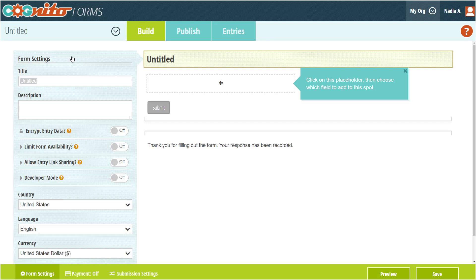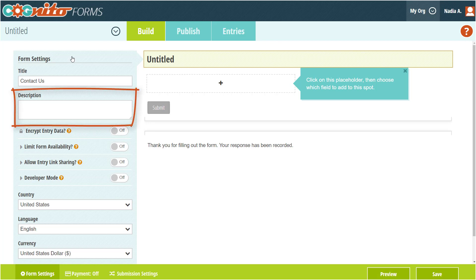For this example, we're going to build a very simple contact form. When you create a new form, the first thing you want to do is give your form a title. This title appears at the top of your form as well as in the form URL. If you want, you can also add a short description that appears under the title.